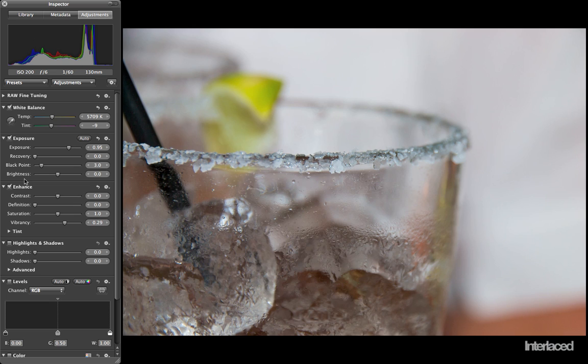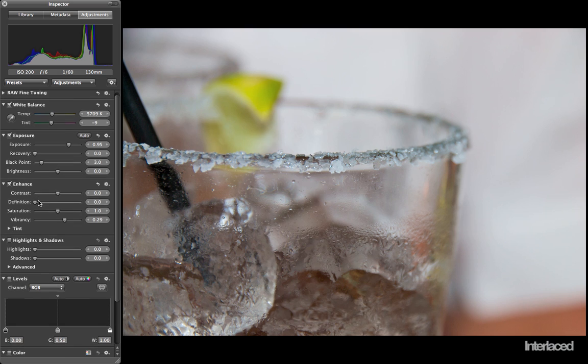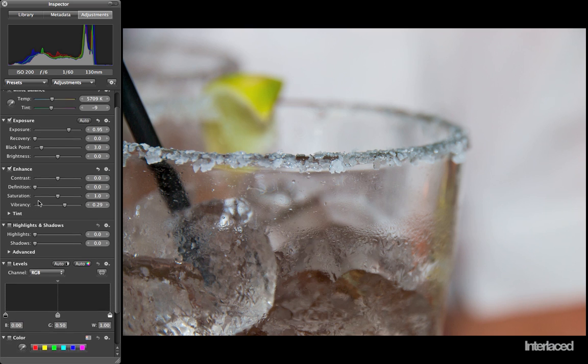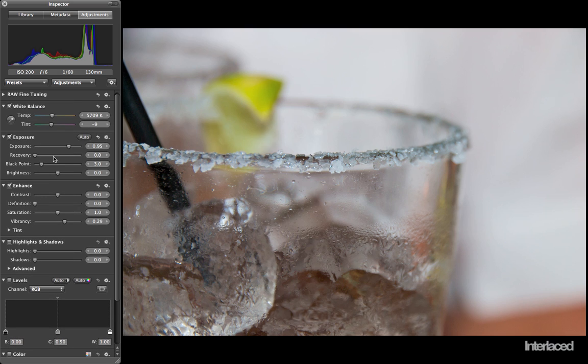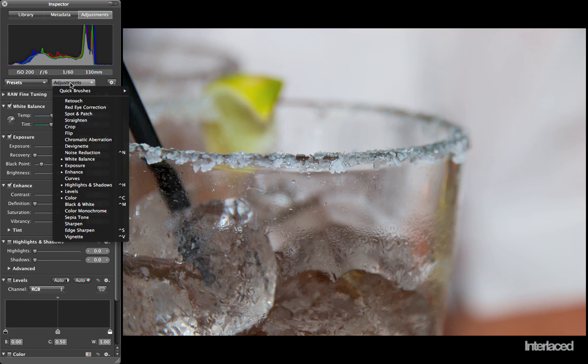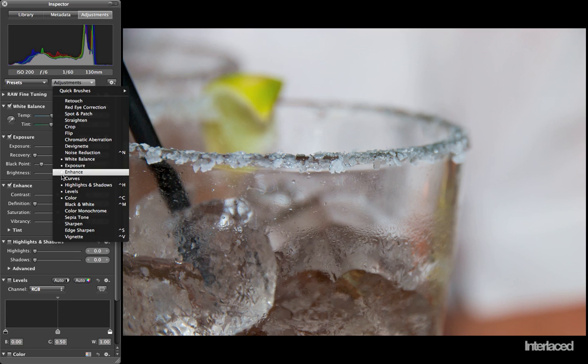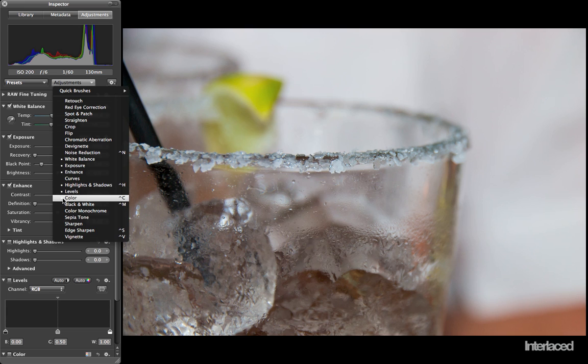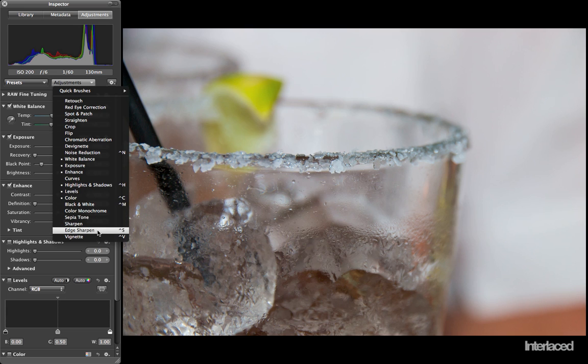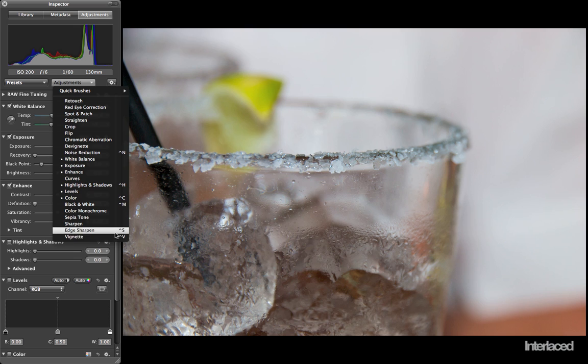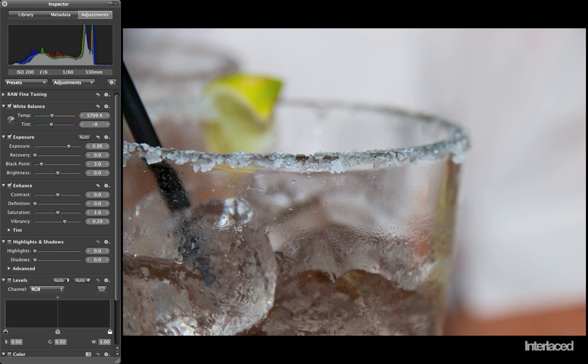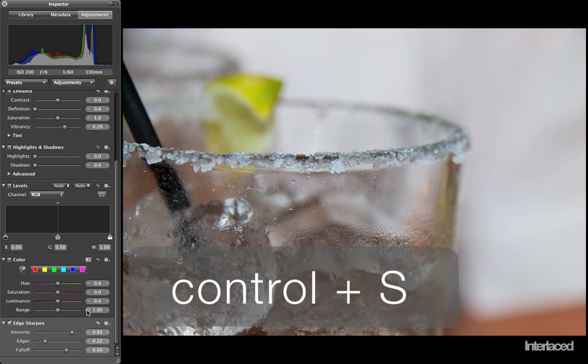Lastly, I want to add two adjustments that do not show up in this default panel. To do that, I'm going to go up to adjustments here. I'm going to browse through all my options. The ones with these little dots to the left side means they're already shown. Anything without the dot, I have yet to add. I like to add edge sharpen and vignette fairly often for a nice artistic look. Notice the keyboard shortcuts on the right side here, Control S and Control V.